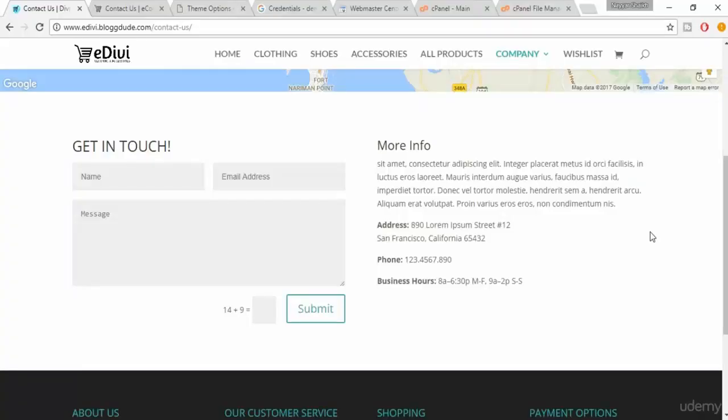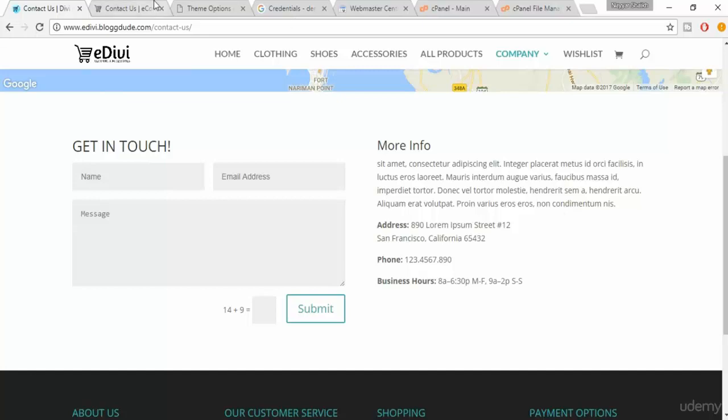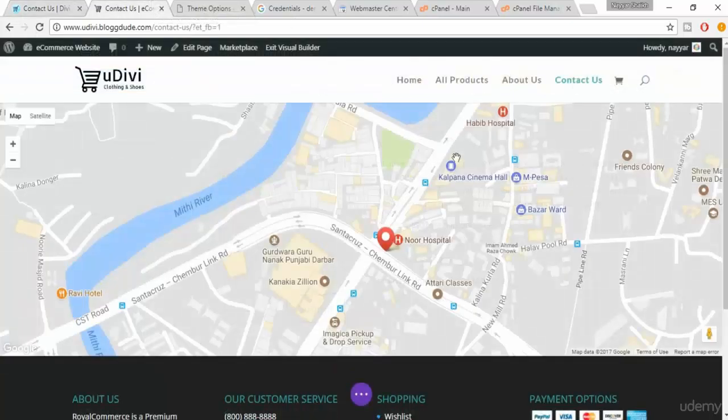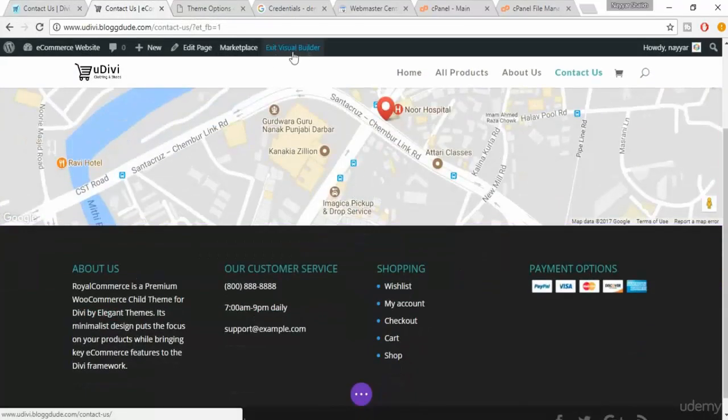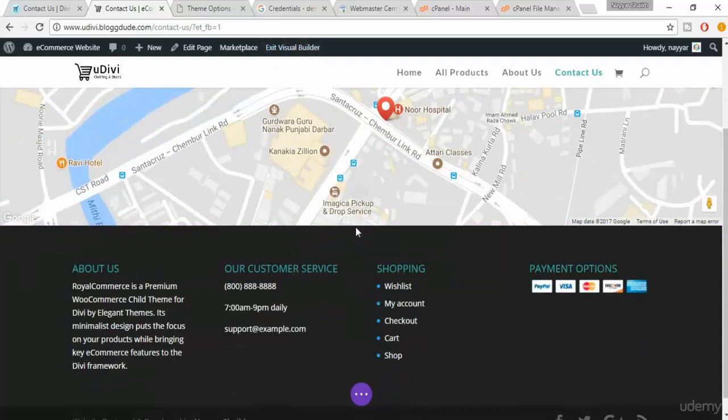Welcome back guys. In this lecture we'll see how to create this contact form and how to put this information. So let's get started. Come back on your contact us page and make sure your visual builder is enabled.